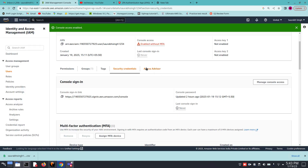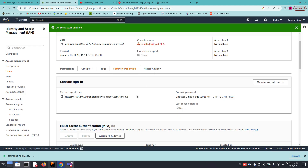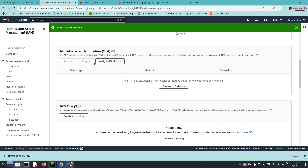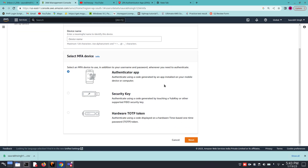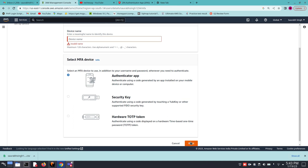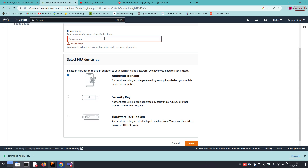It is highly recommended to enable MFA. We need to assign an MFA device — MFA stands for multi-factor authentication. The best and simplest method is an authenticator app. Click on Authenticator App, and first give the device a name.